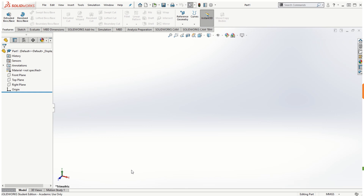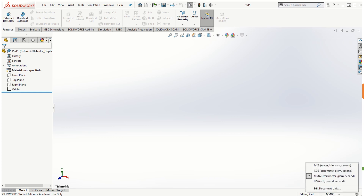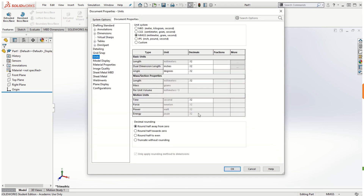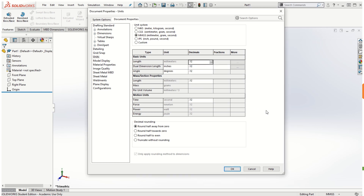You can see the unit system at the bottom right corner. By default it may say MMGS, but it could be inches or other units in your version. You can change it to meters, centimeters, millimeters, or inches. If you click on the unit system and select 'Edit Document Units,' it takes you to the option where you can set up the unit system and also change the number of decimal places for your basic units.